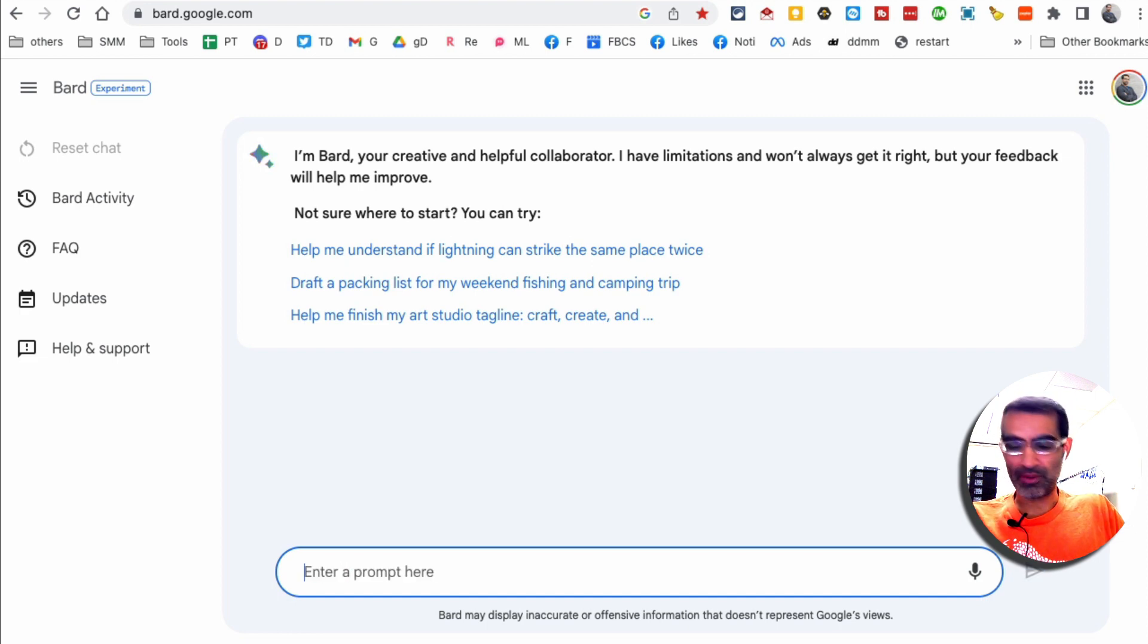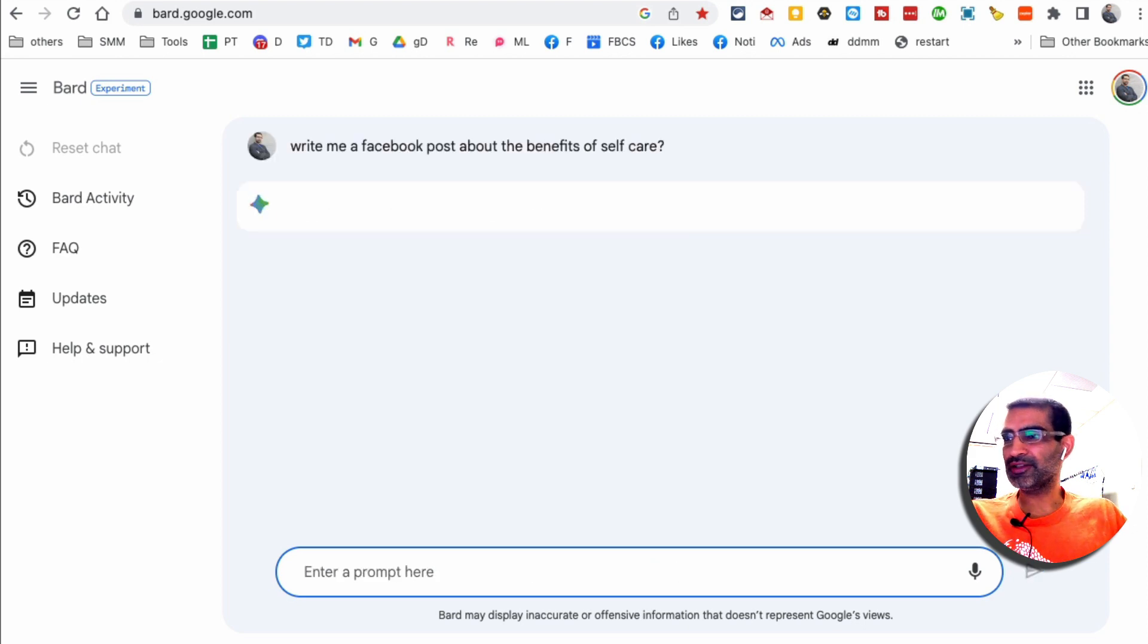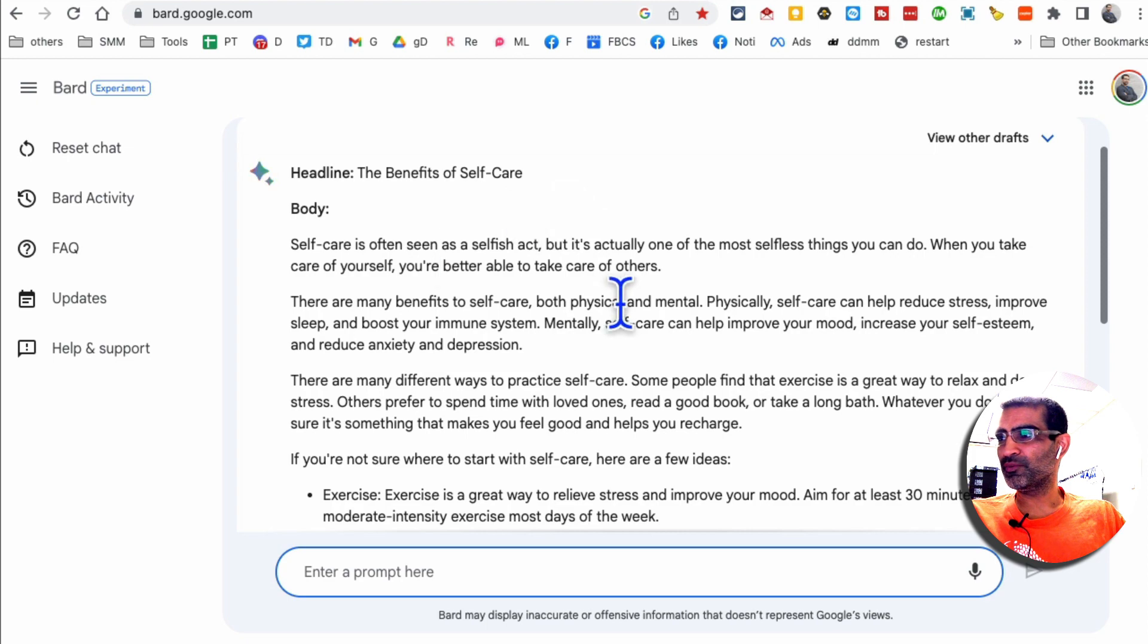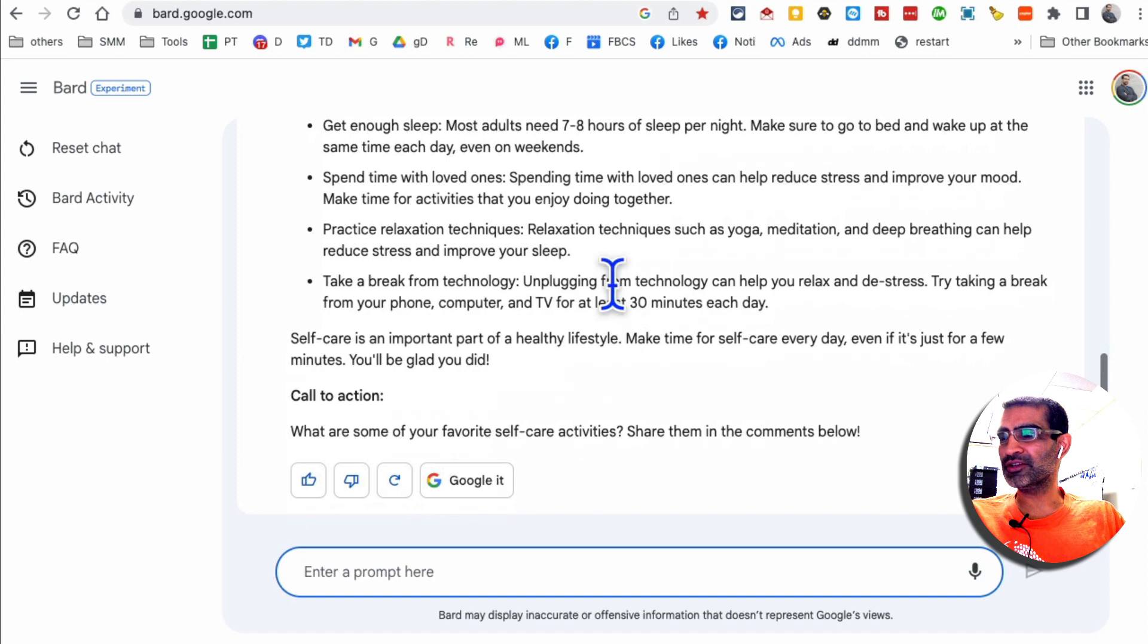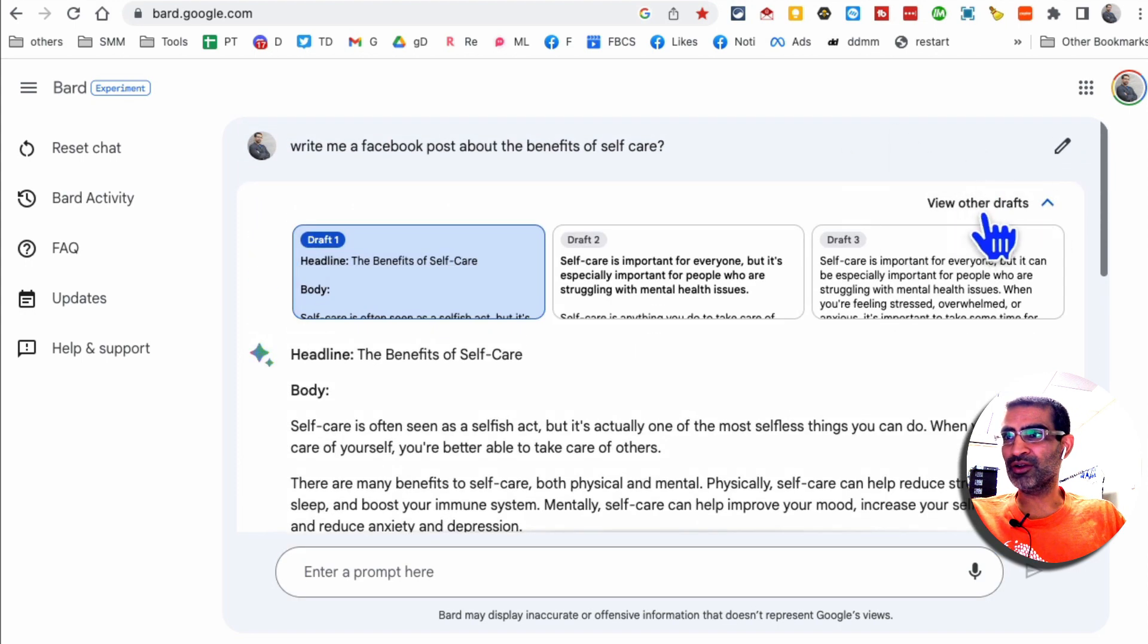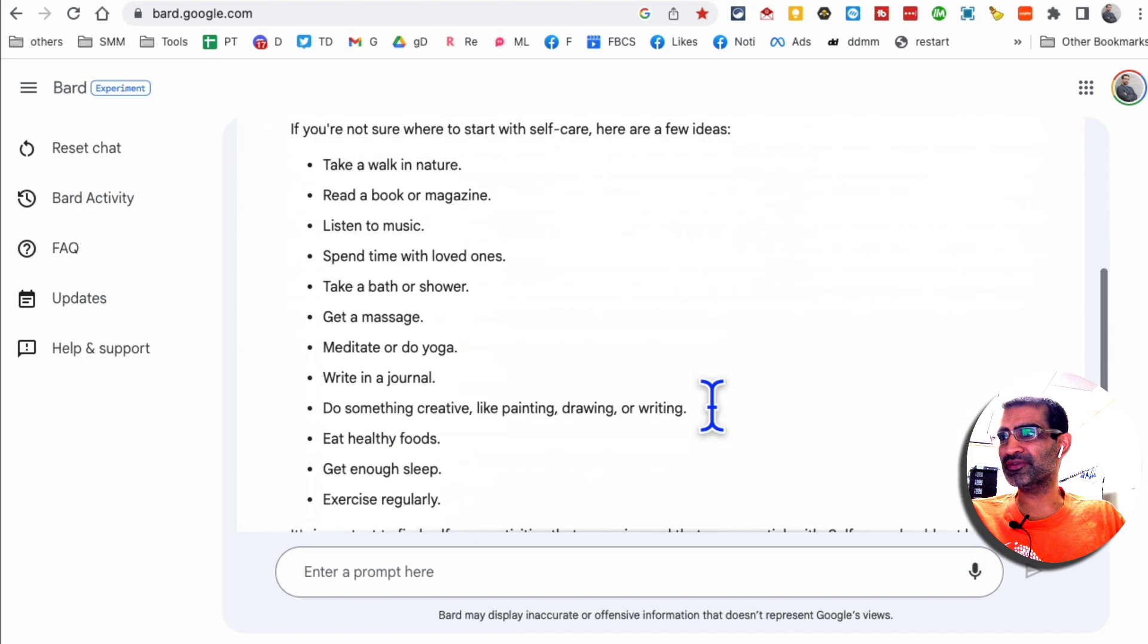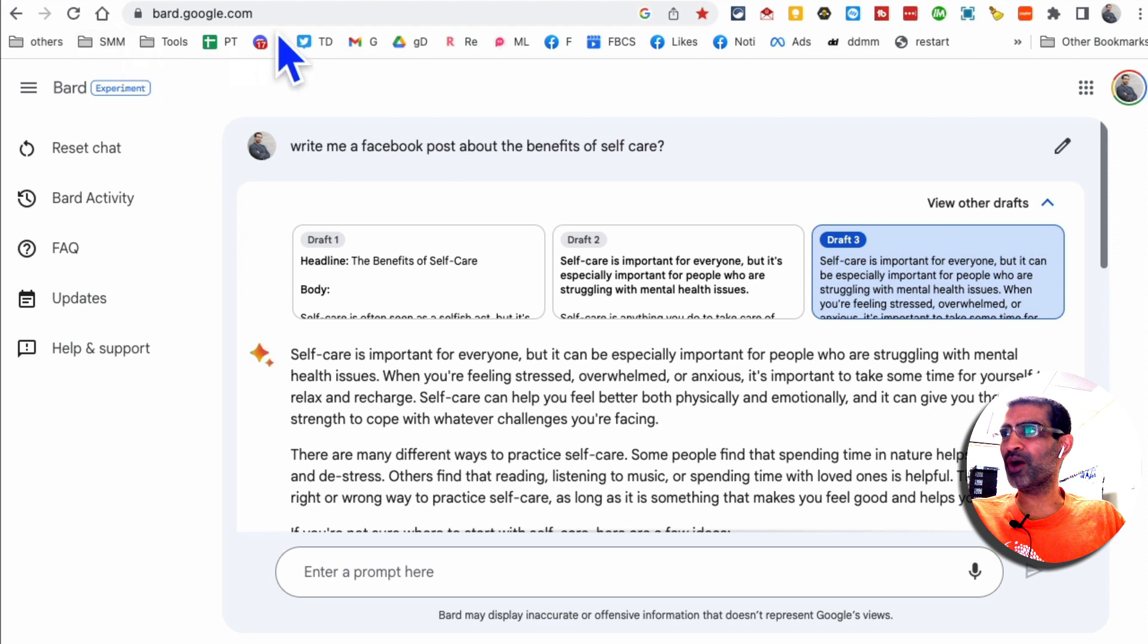I'm going to say write me a Facebook post about the benefits of self-care, right? And then hit enter. And you'll notice it'll give me actually multiple different styles too. So here's the one style, the post about the benefits of self-care and you'll notice it's long. So you can also use it on your blog. But if I click here on the draft, you'll get a different style. Here's a different style or different draft. Here's another draft. Awesome. Again, the AI tool is Google Bard, bard.google.com.